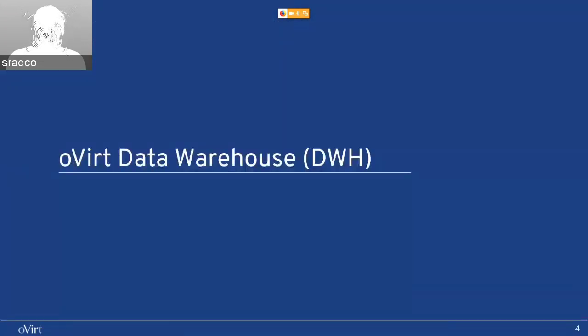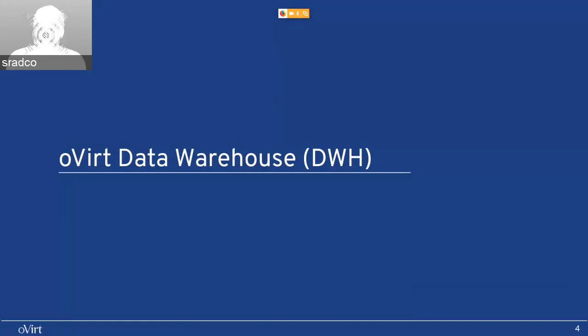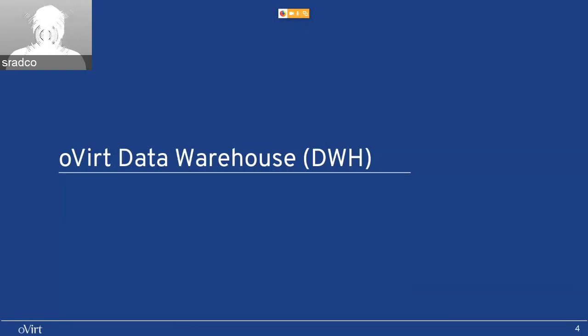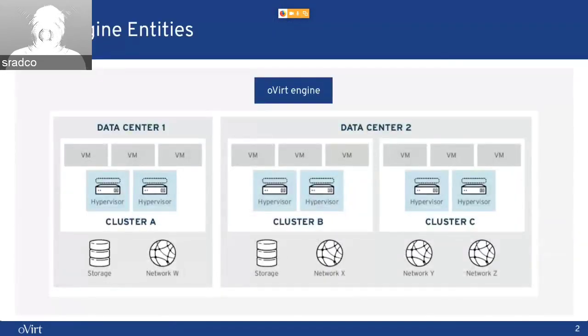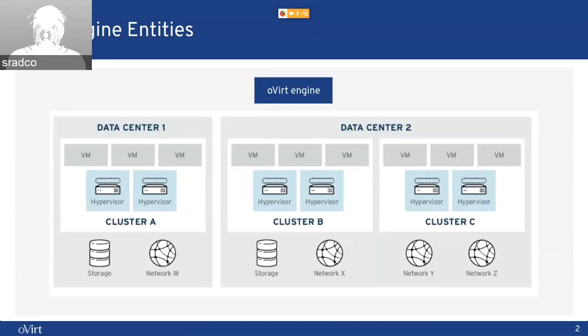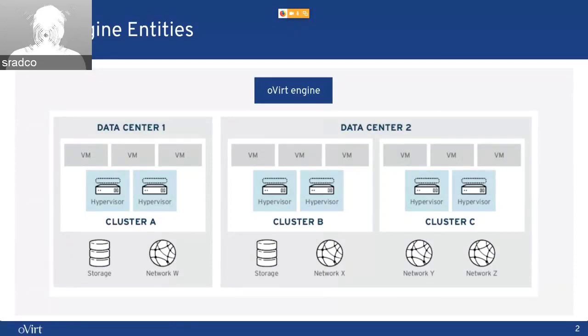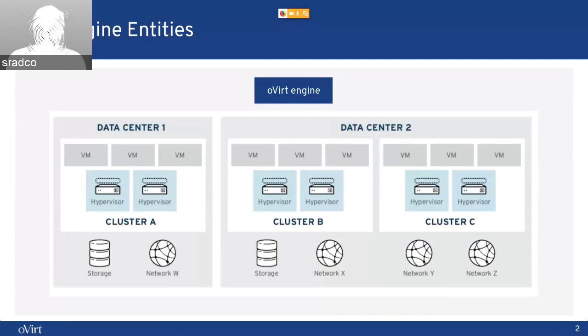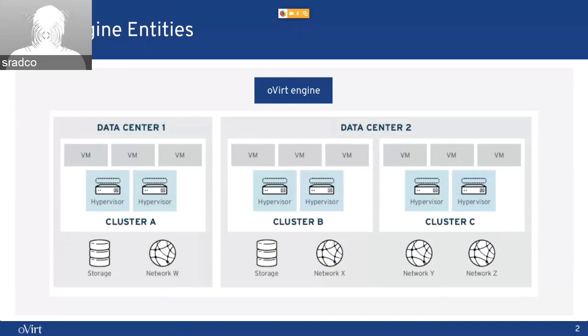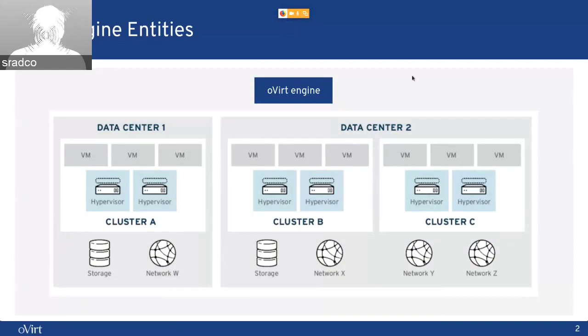So what is the data warehouse, DWH? The data warehouse has been with OVIC for at least nine years, approximately. It includes both a process and a database that collects data about the OVIC environment, about the entities of the environment, the OVIC engine, the data center,